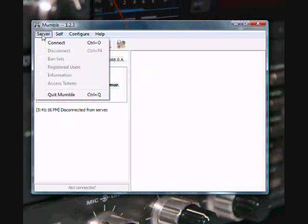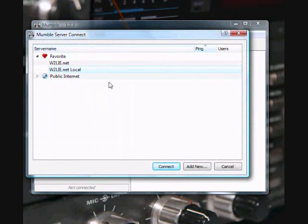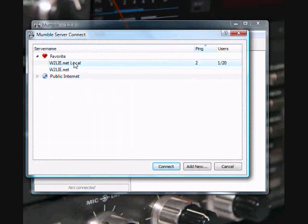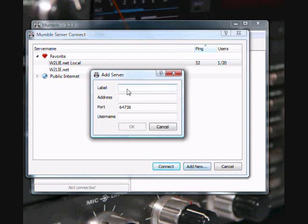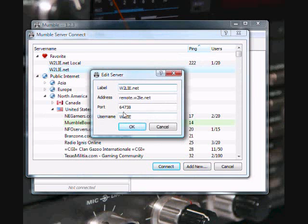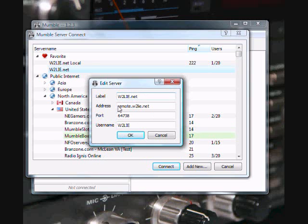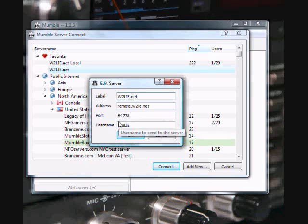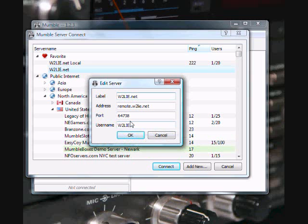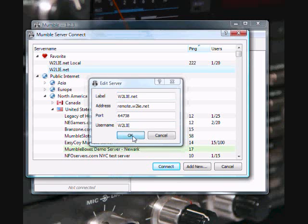Now we'll set up a server. I have two servers set up here. One is if I'm outside of my firewall and one is if I'm inside the firewall. This is not on the public internet. So what you'll do is you'll have to go and click on add new. This is the W2LAE.net server. You can label it whatever you want. I've labeled it W2LAE.net. The address is remote.w2lae.net. The port is the standard default port for Mumble. And my username is W2LAE because that is my login name on my website. If you had a different name, you would place that in here. We'll click OK.